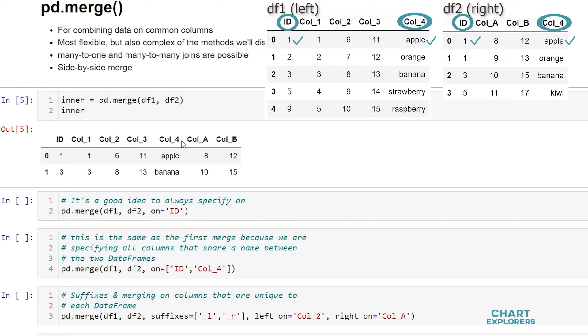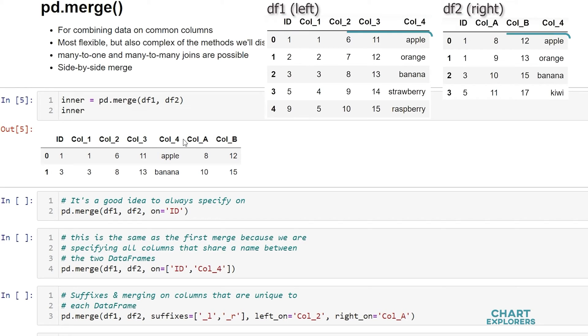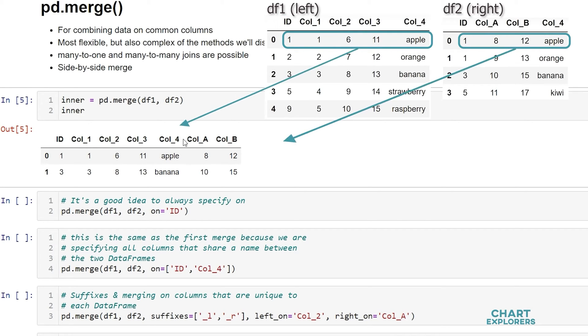Because the row values in the columns id and call 4 both matched in each dataframe, merge then takes these two rows and stitches them together and adds it to the new merged dataframe. This new merged dataframe I'm going to call the returned dataframe because it's what is being returned.